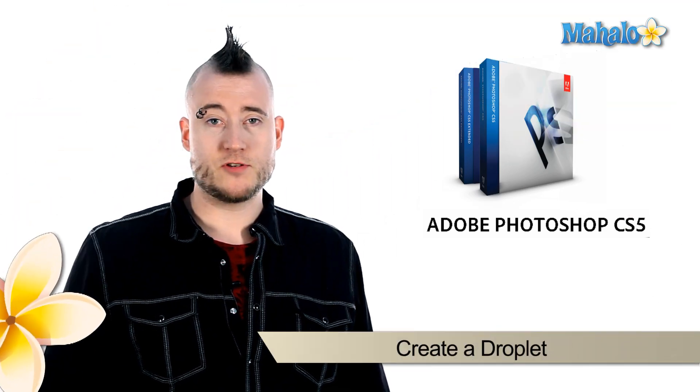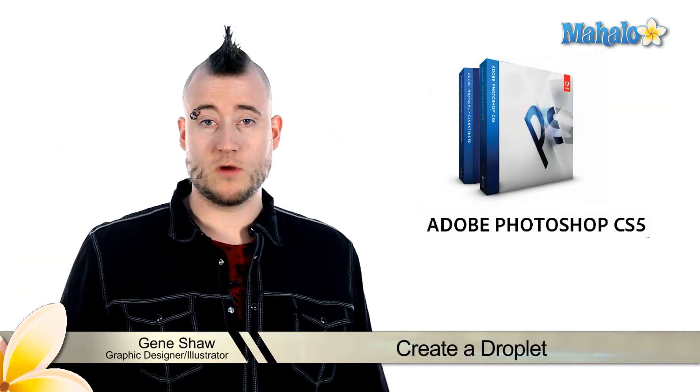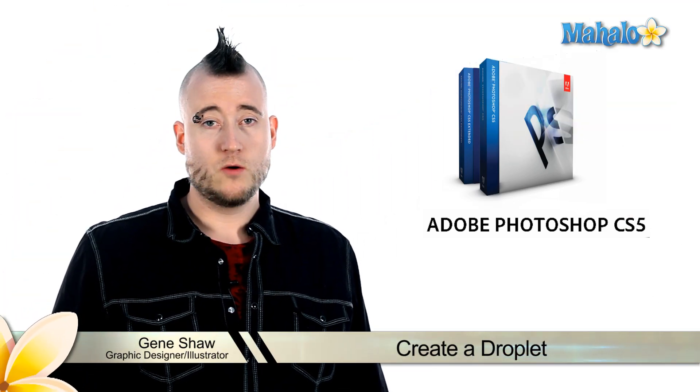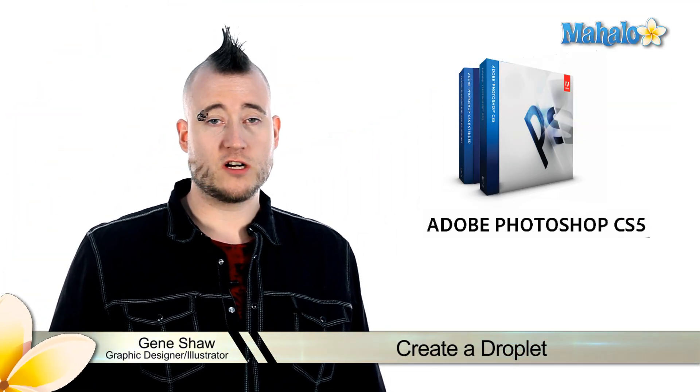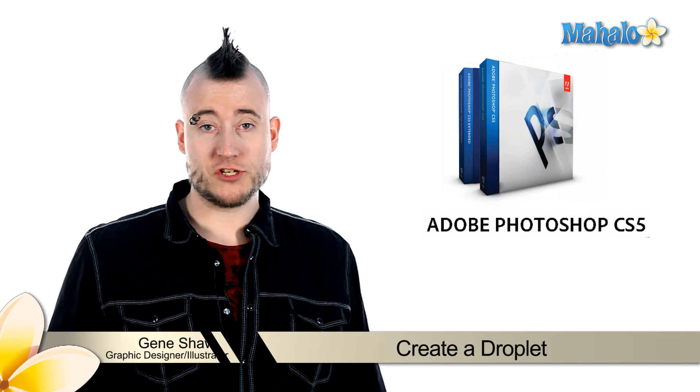Photoshop offers us many options to achieve the same goals. We've talked about the actions panel, we've talked about the batch function,